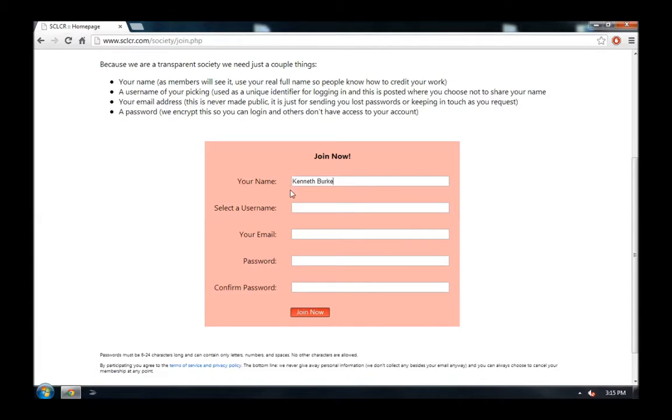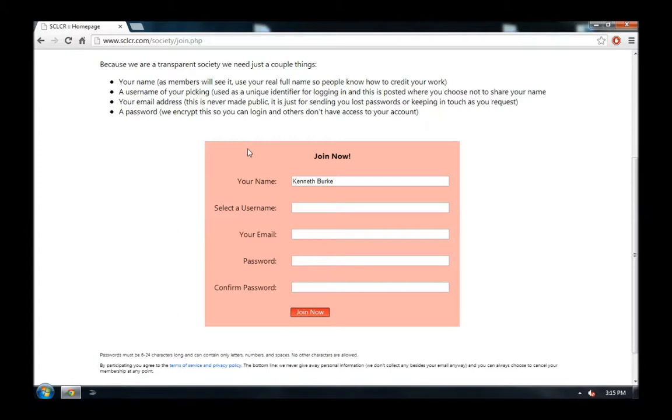Then, you need to select a username. The username is what you'll actually use to log in to the website. It should be something that you don't mind people seeing since it will be publicly available, but it doesn't necessarily need to be your actual name.